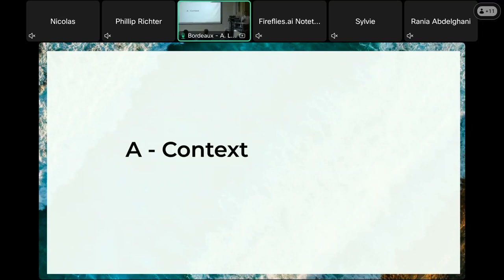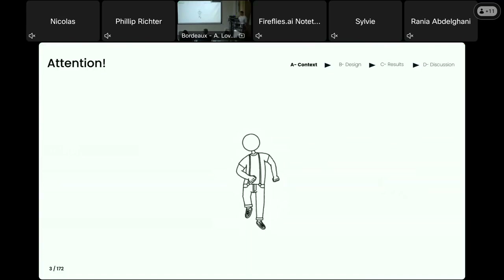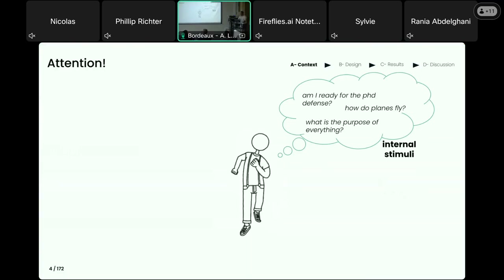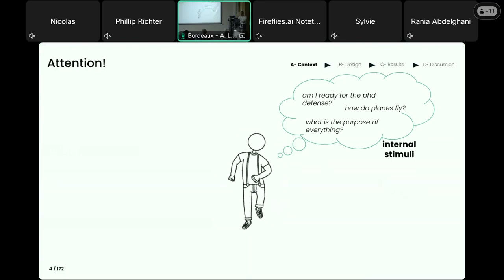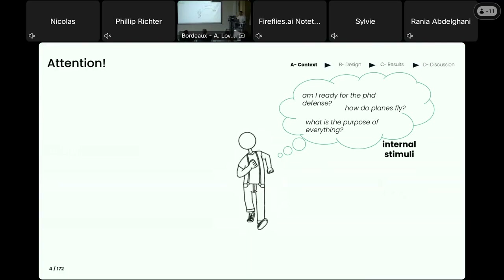To start this presentation, I'd like to take a very simple example that may seem straightforward, but it will help to illustrate the key concepts that are crucial to understand my talk today. Imagine you're walking down the street, deep in thoughts — like, am I ready for this PhD defense? And while you're trying to focus on this, there are unrelated thoughts that pop into your mind for no apparent reason, like how do planes fly, or what's the purpose of everything?